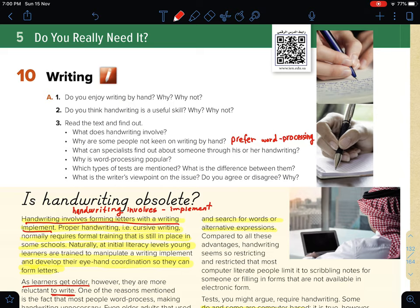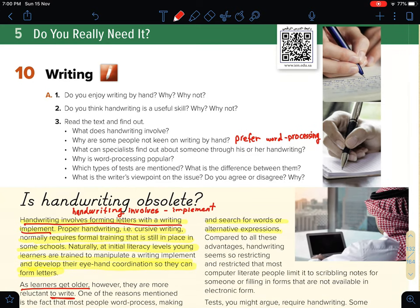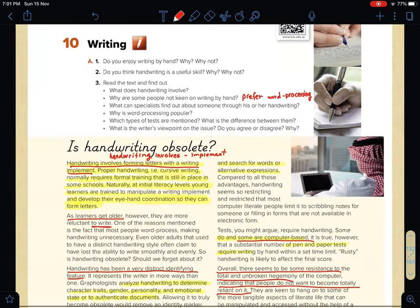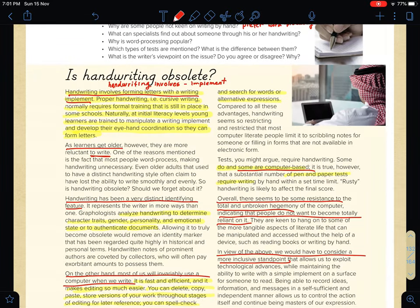Let's take a look at section A. You are asked: do you enjoy writing by hand? Why and why not? If you do, just tell me why; if you don't, you can also tell me why you don't enjoy writing by hand. Now, do you think handwriting — طبعا هي اللي هو خط اليد — is a useful skill? Why or why not? هل الكتابة باليد مهارة جيدة or not?